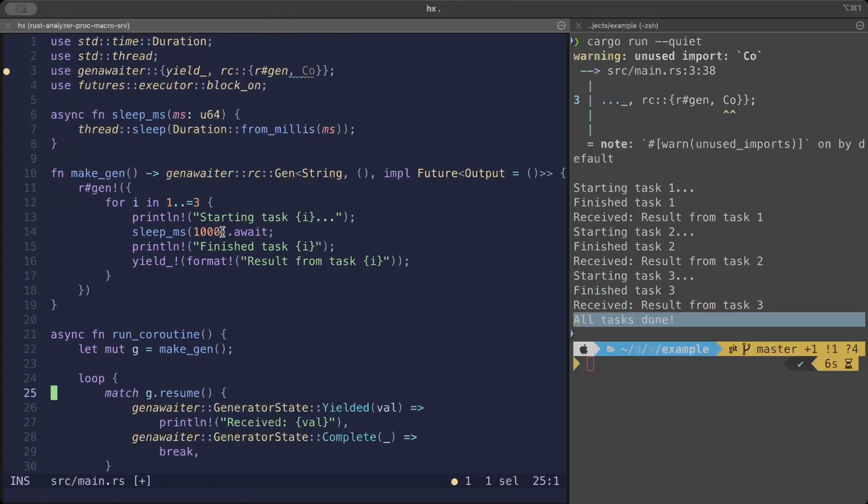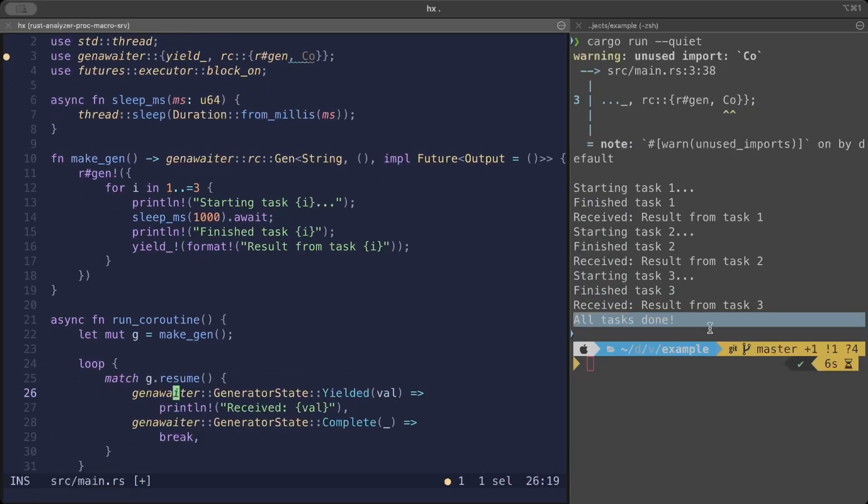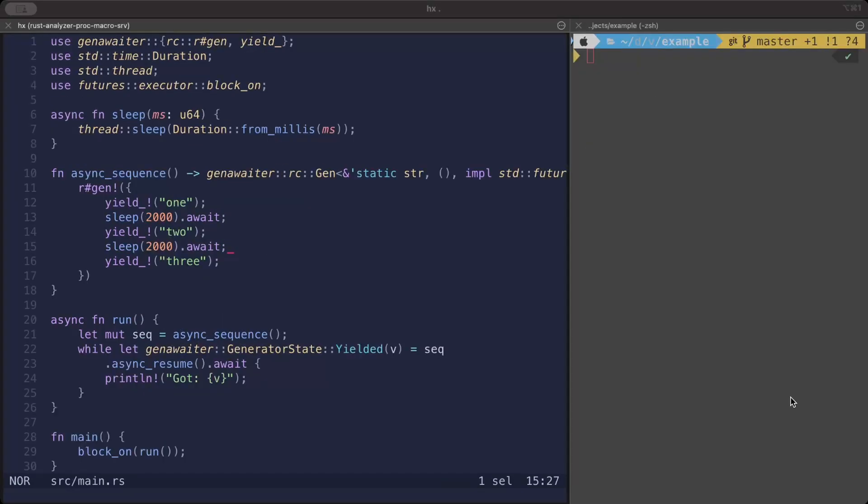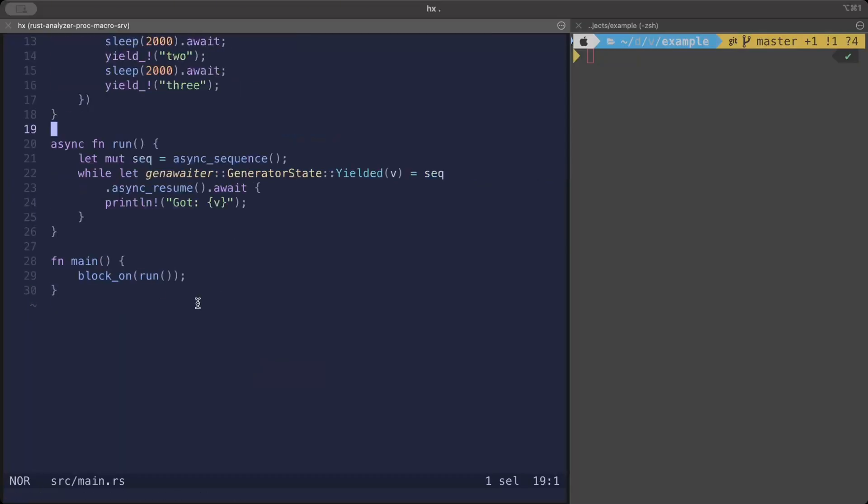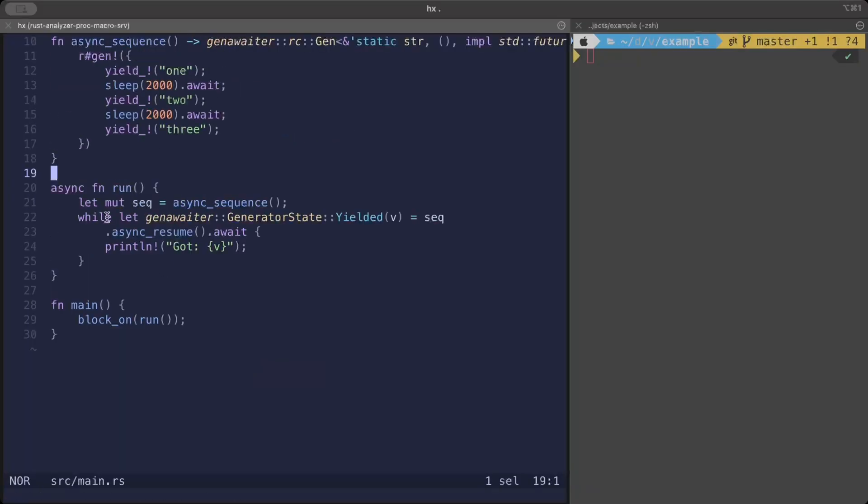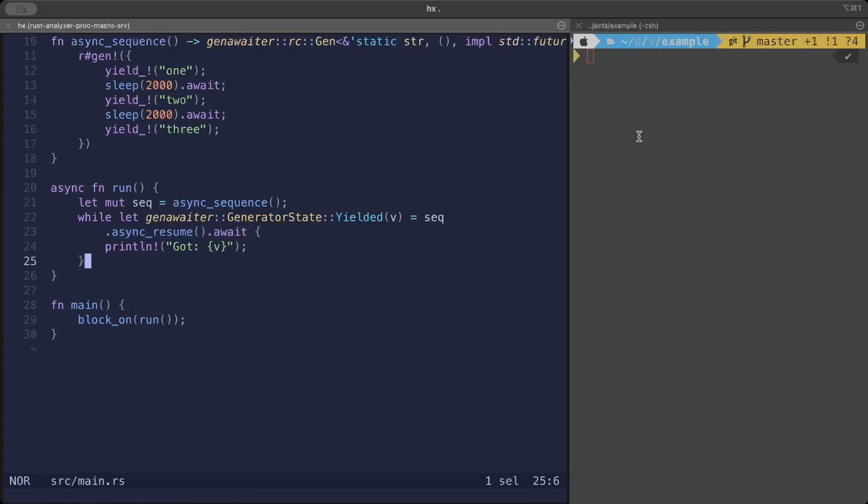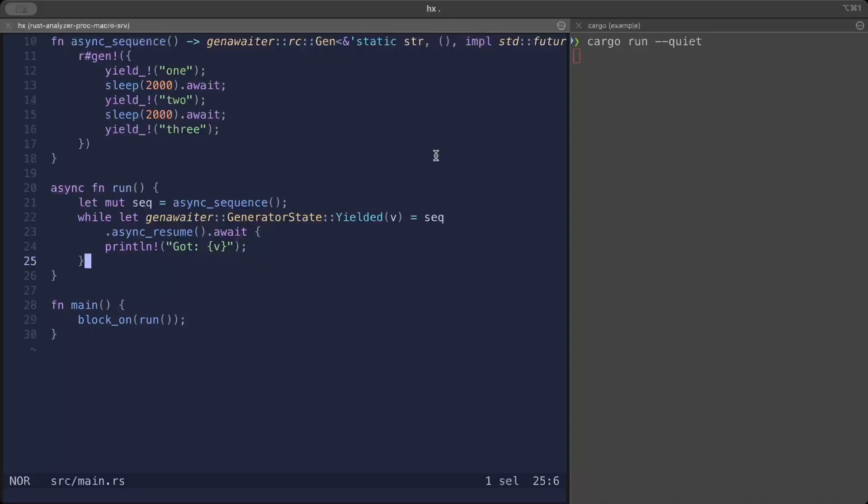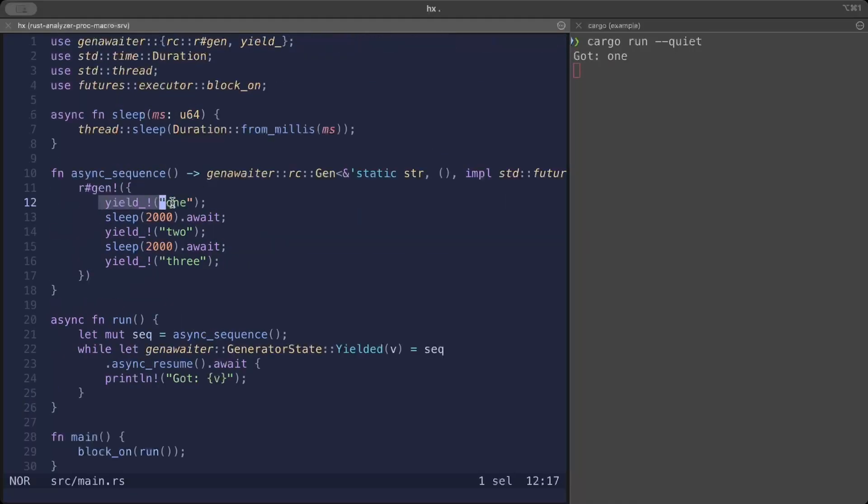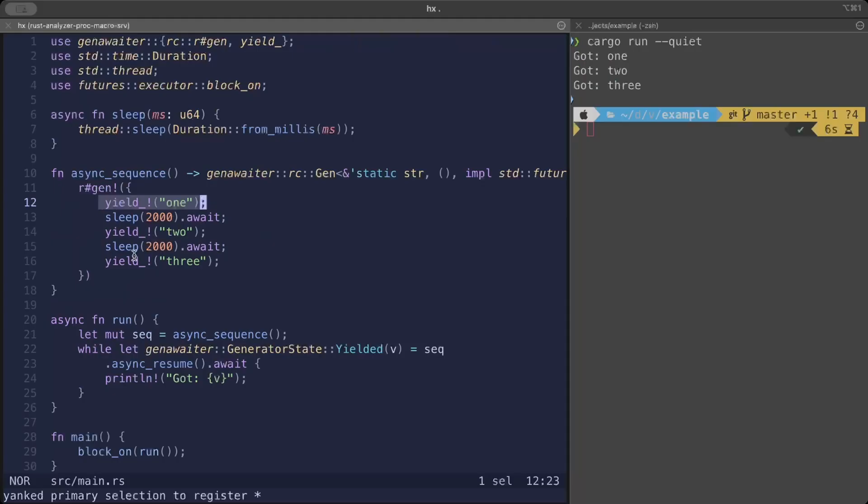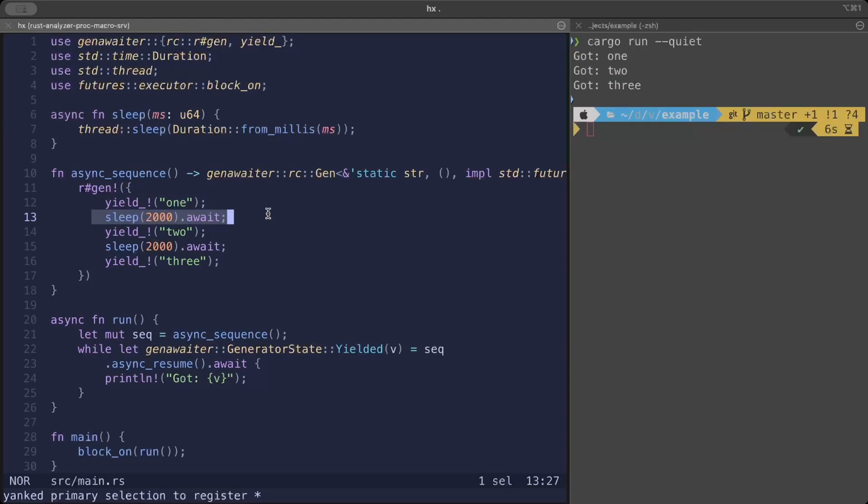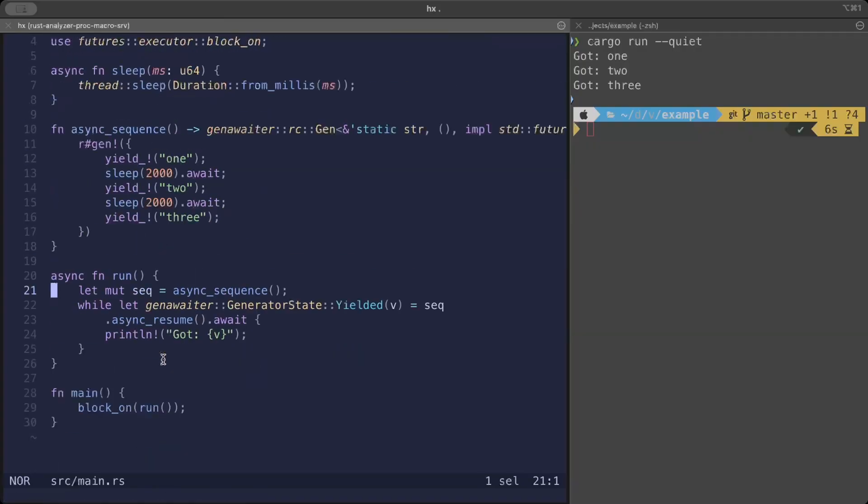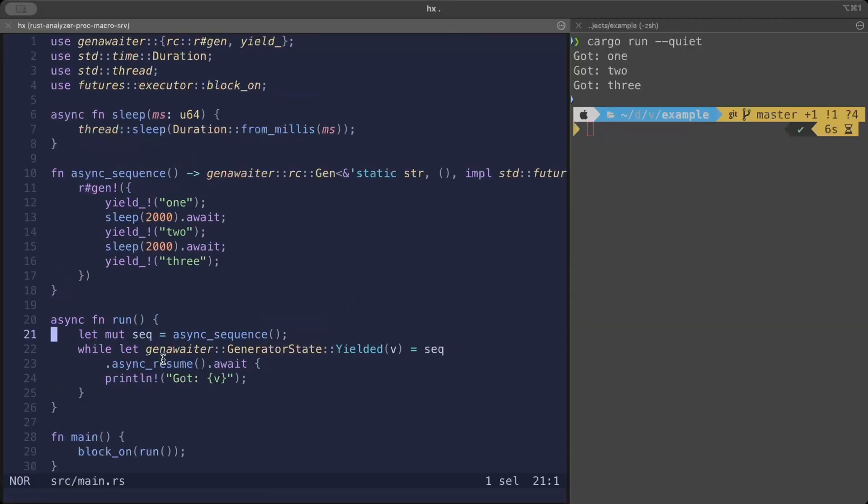We have another example where we make it more like Kotlin suspend style functions. Again we're just yielding some values, and right here we make it async. Instead of just resume, we do async resume. If we try to run this one, as you can see we yield the value, pause for two seconds, then yield again. The sleep here is simulating some processing, but you can add your own processing to better understand how this works. It's super useful, trust me, and you can use it with the stable version.